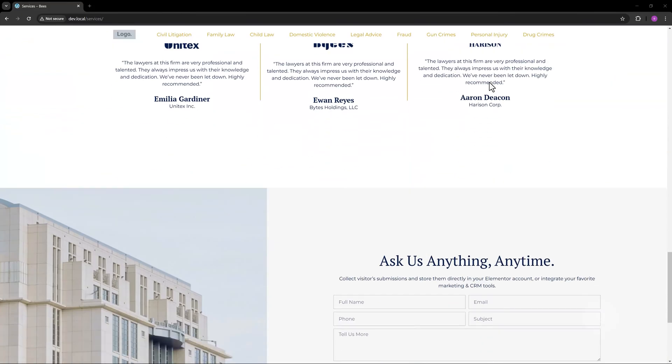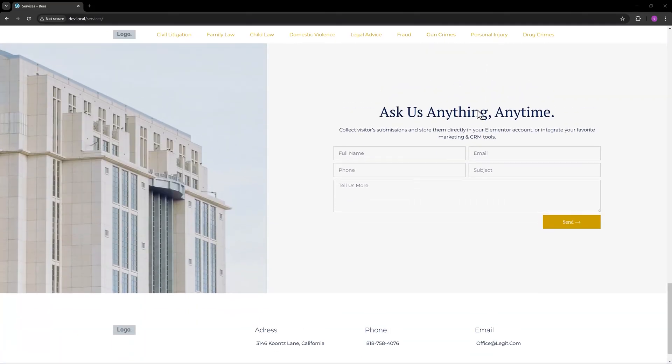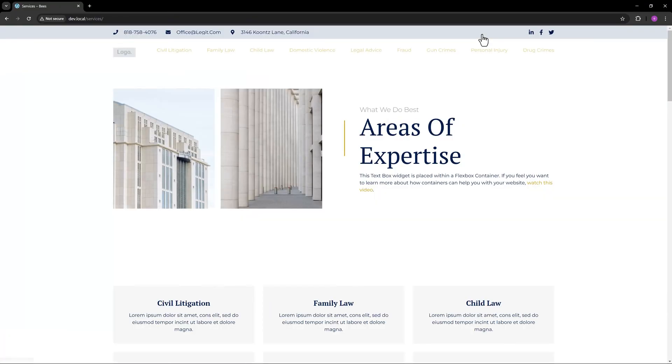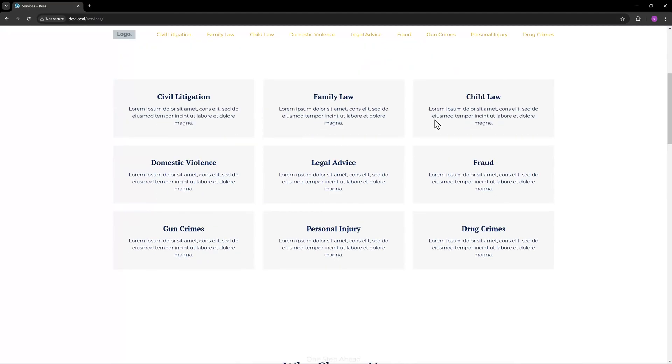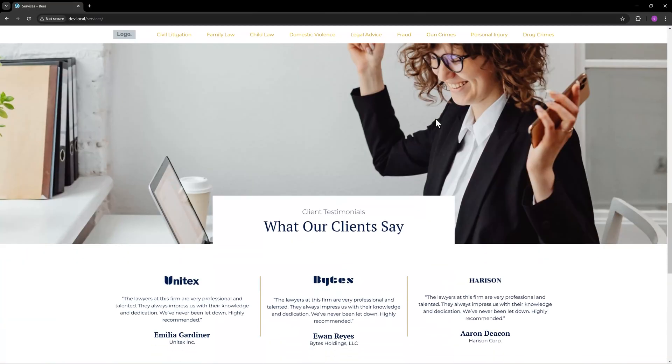For security reasons, only use this on your own website or on sites you fully trust. Avoid applying it to unfamiliar or untrusted domains to protect your data and privacy. Thank you for watching.